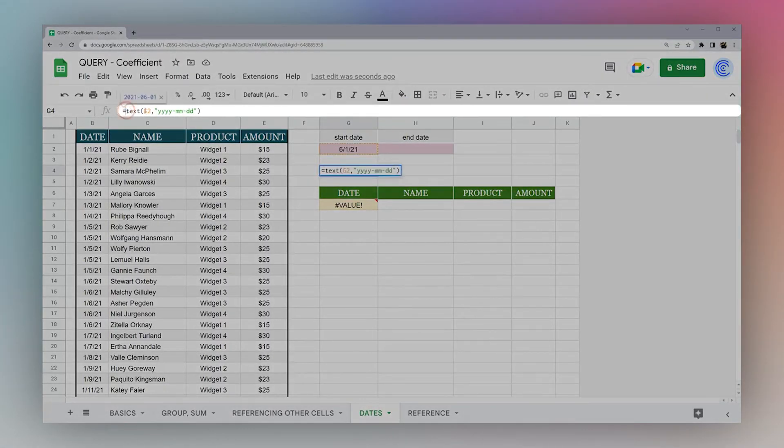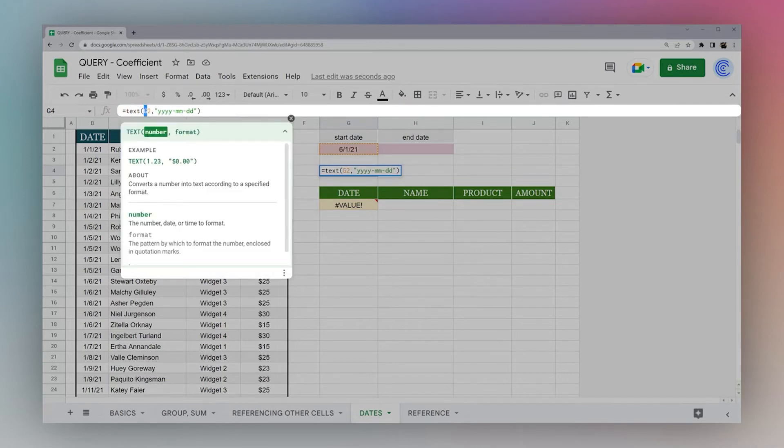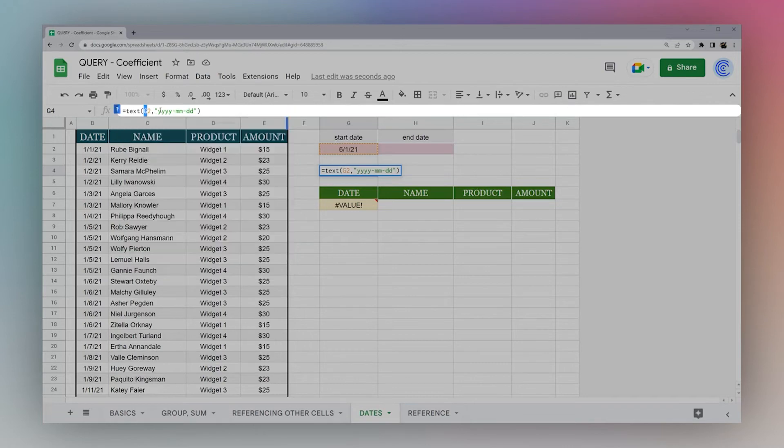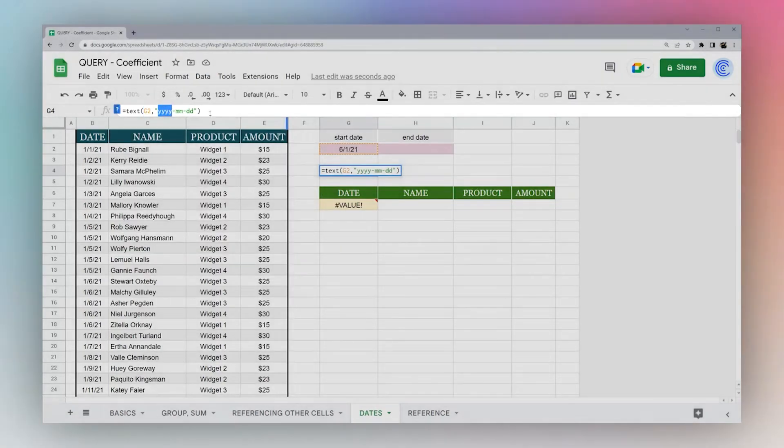And so this text formula is transforming our date. If we look at this, it's transforming our date into a specific format, which is this four-digit year, and then month, and then date.